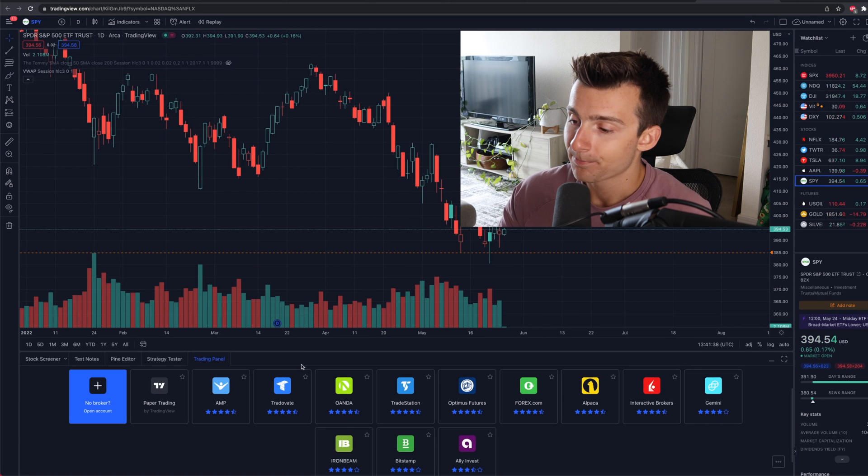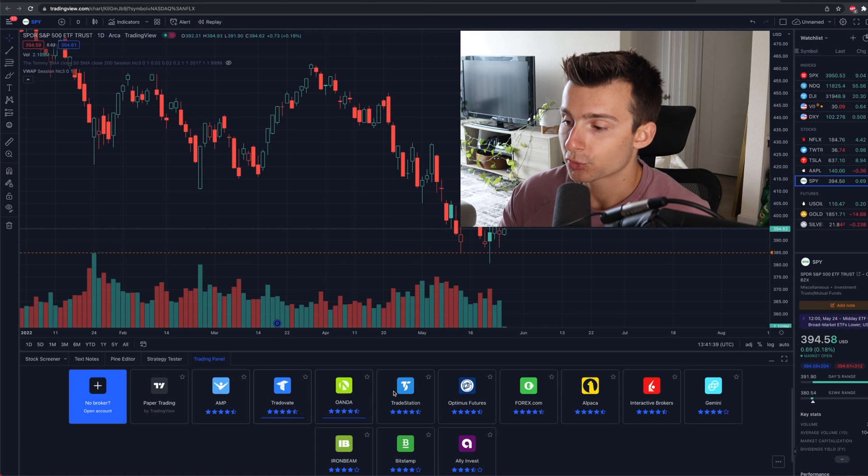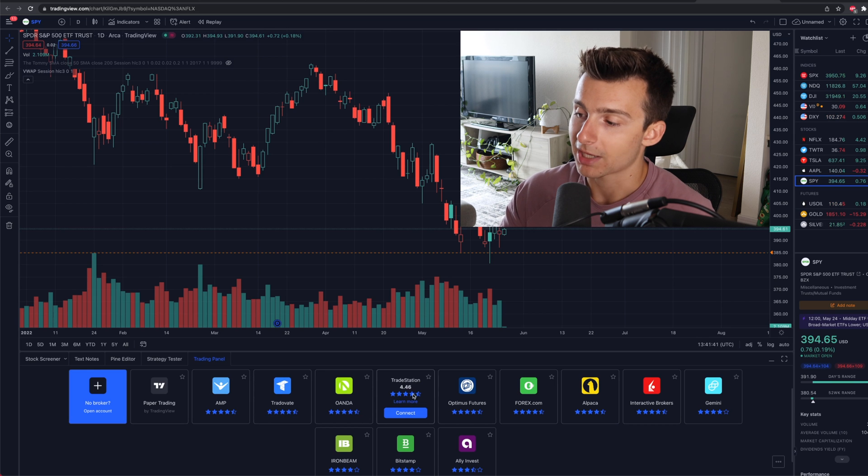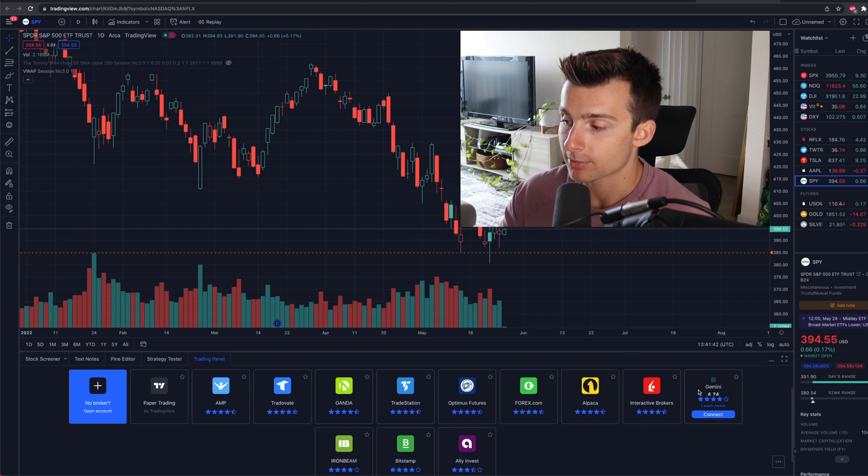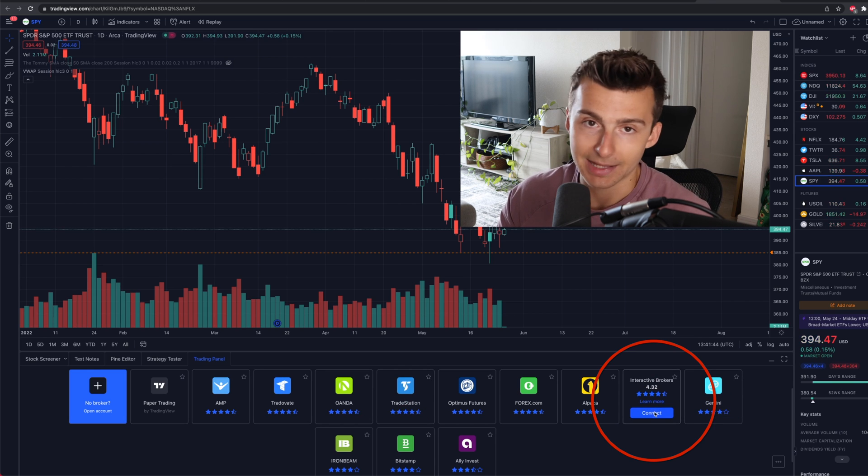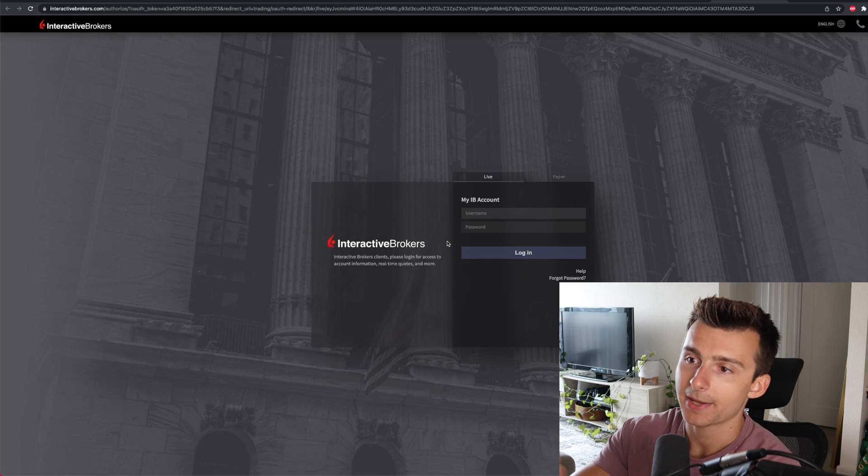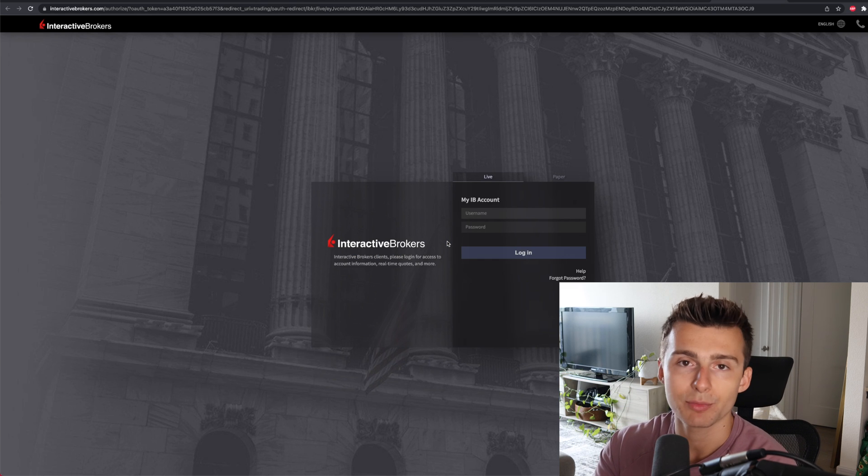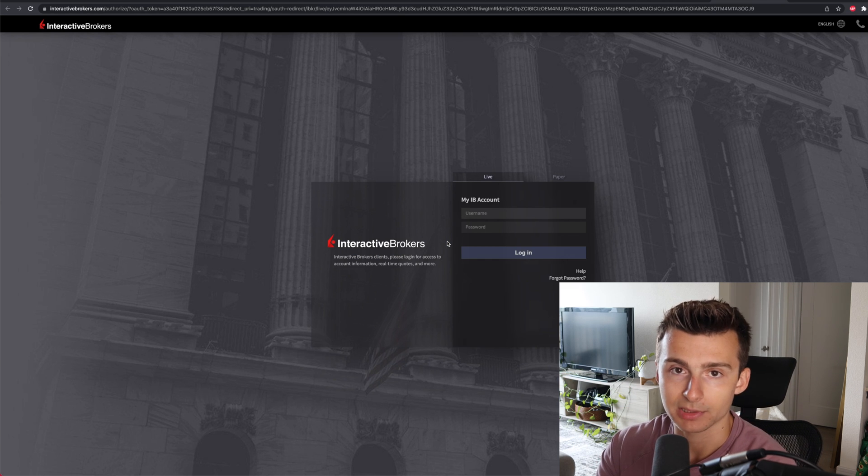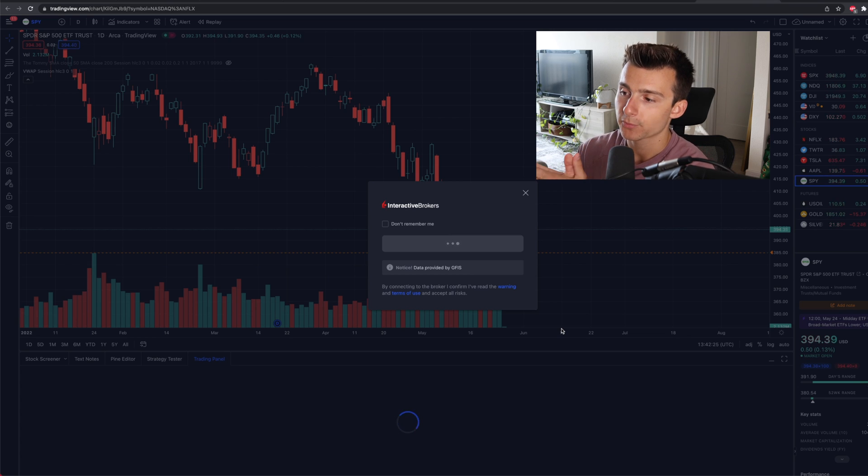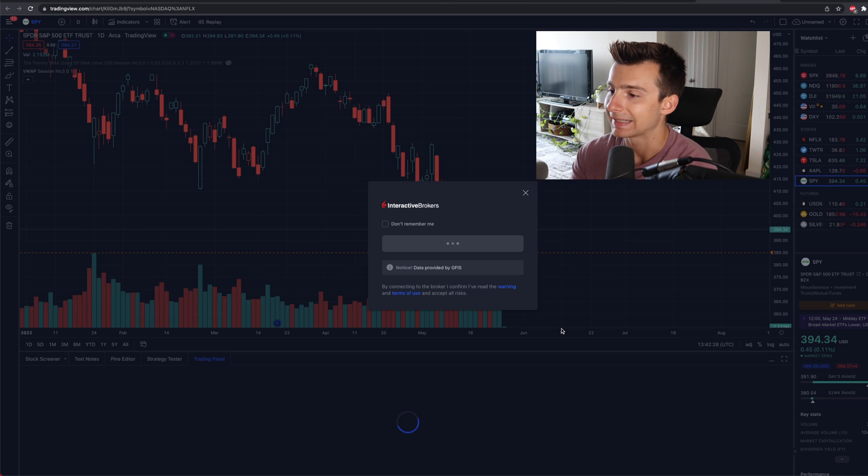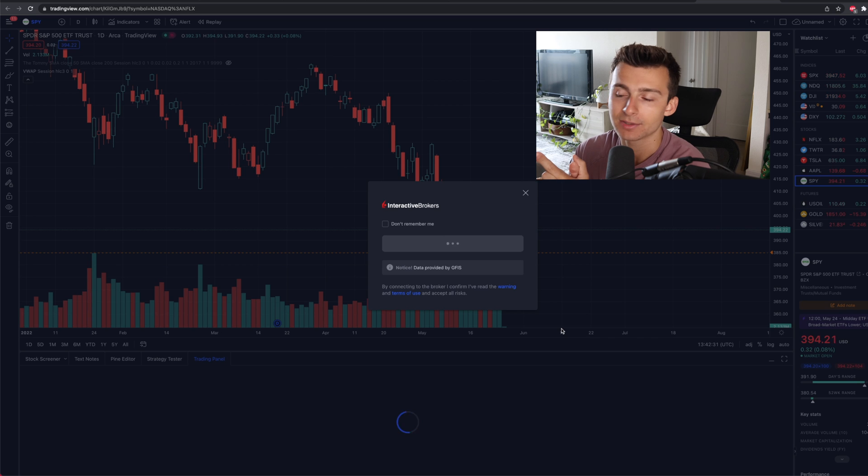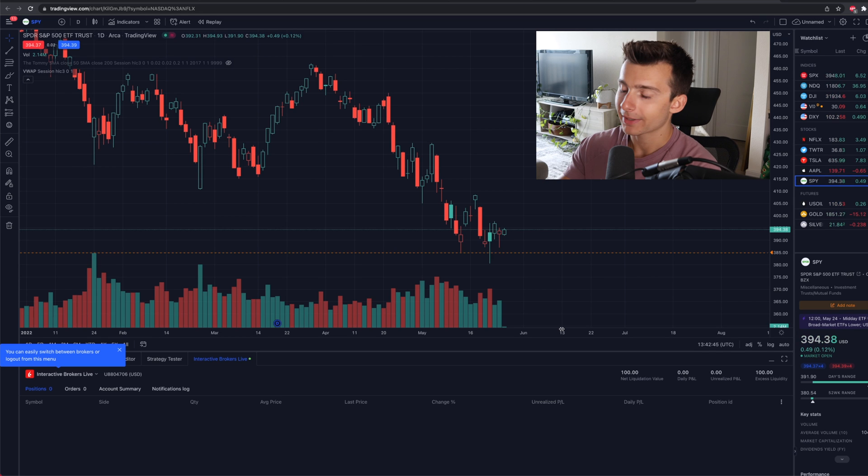So let's say I use TradeStation, great, I'll go for it. If I use Interactive Brokers, which I do, I will click on connect. Now it takes to this page right here, I'm going to log into my Interactive Brokers account, authorize everything. And then we're going to come to a page like this, give it a few seconds, let it load, let it connect. But after that's done, we'll dive into the next steps.